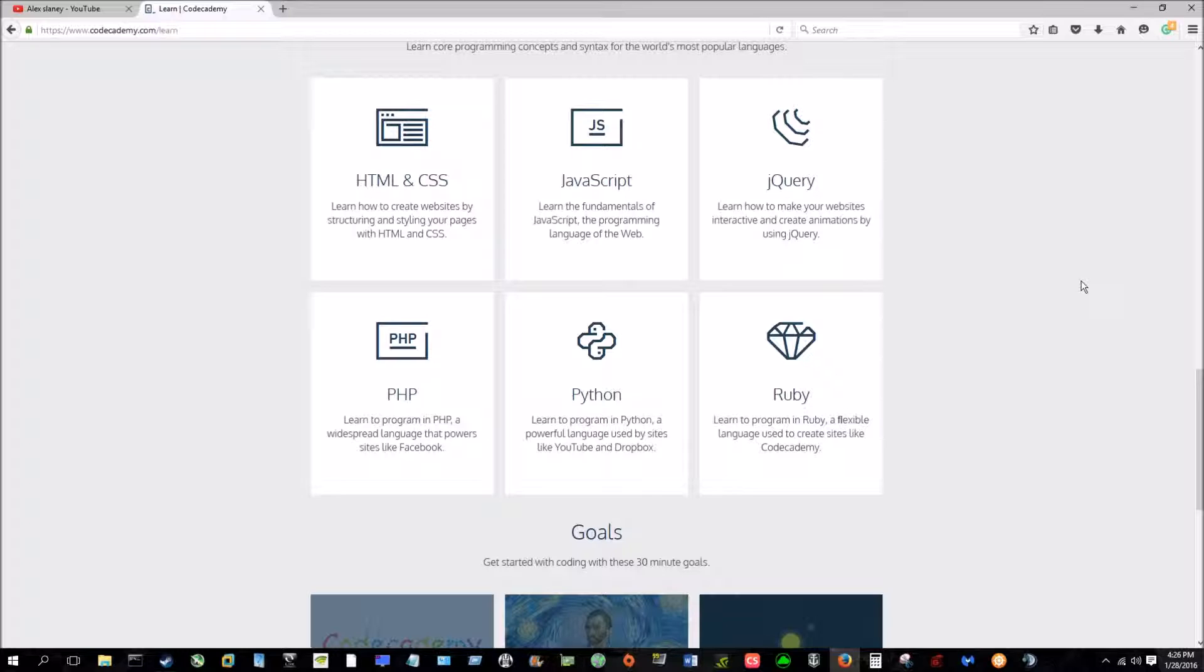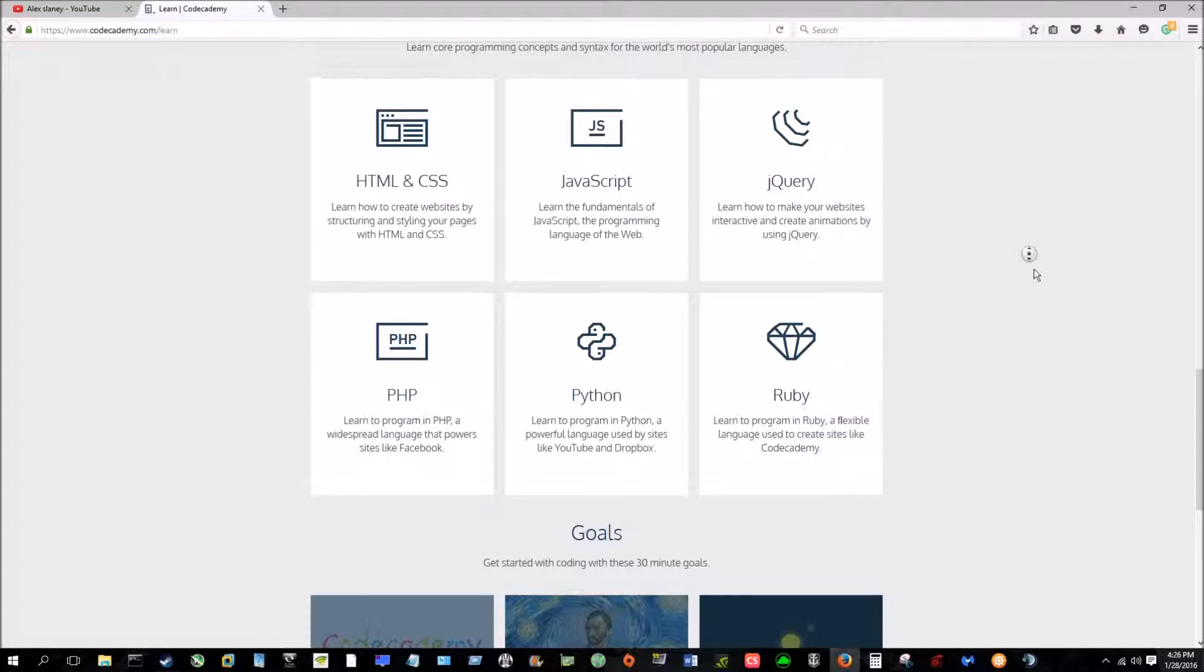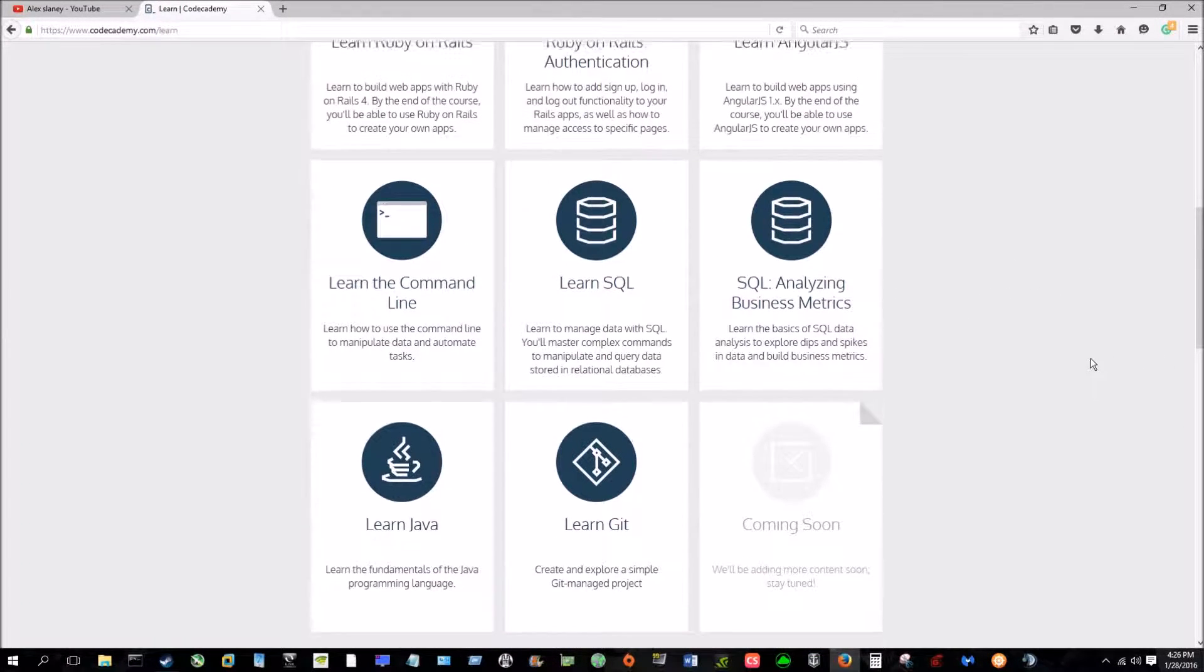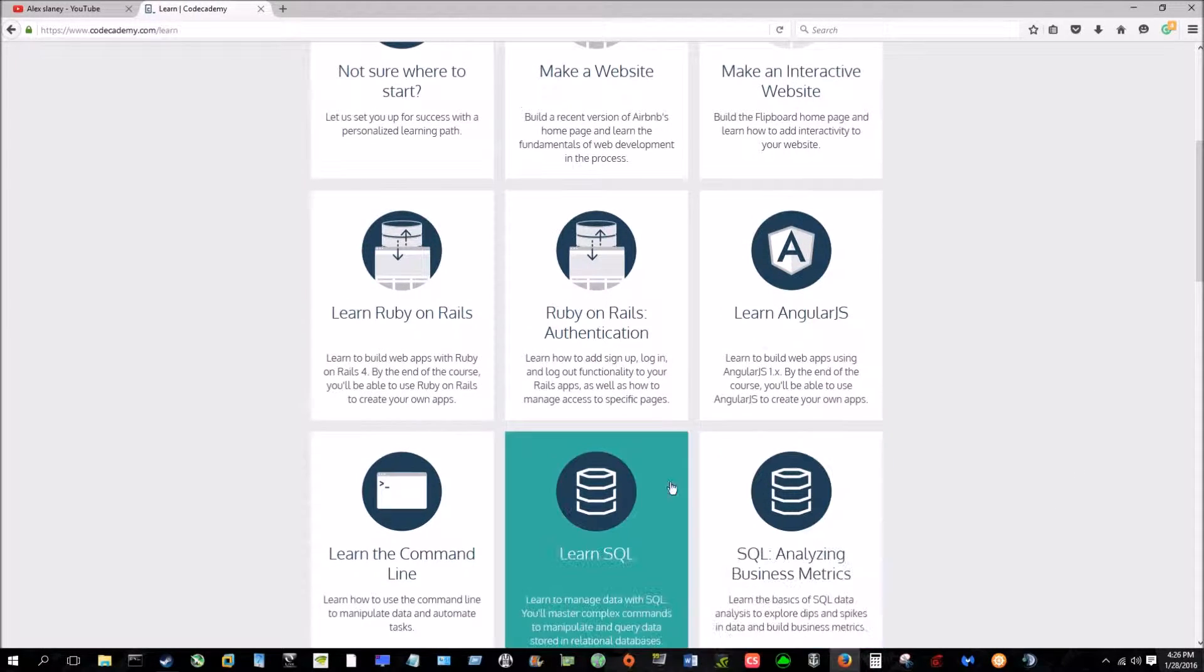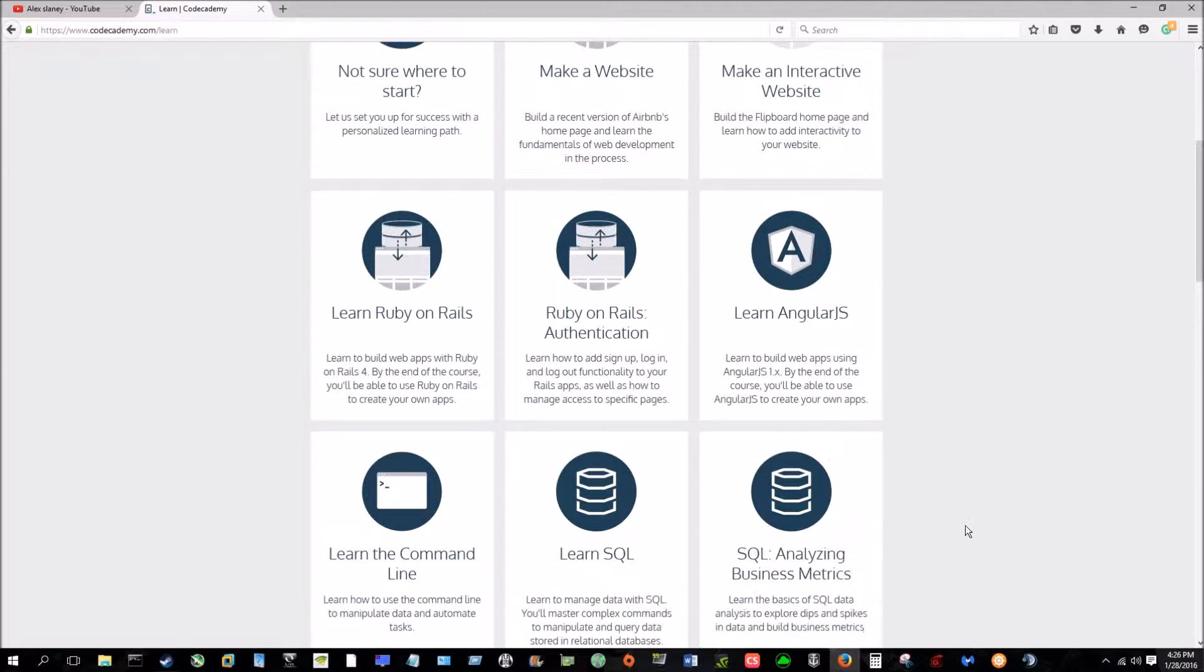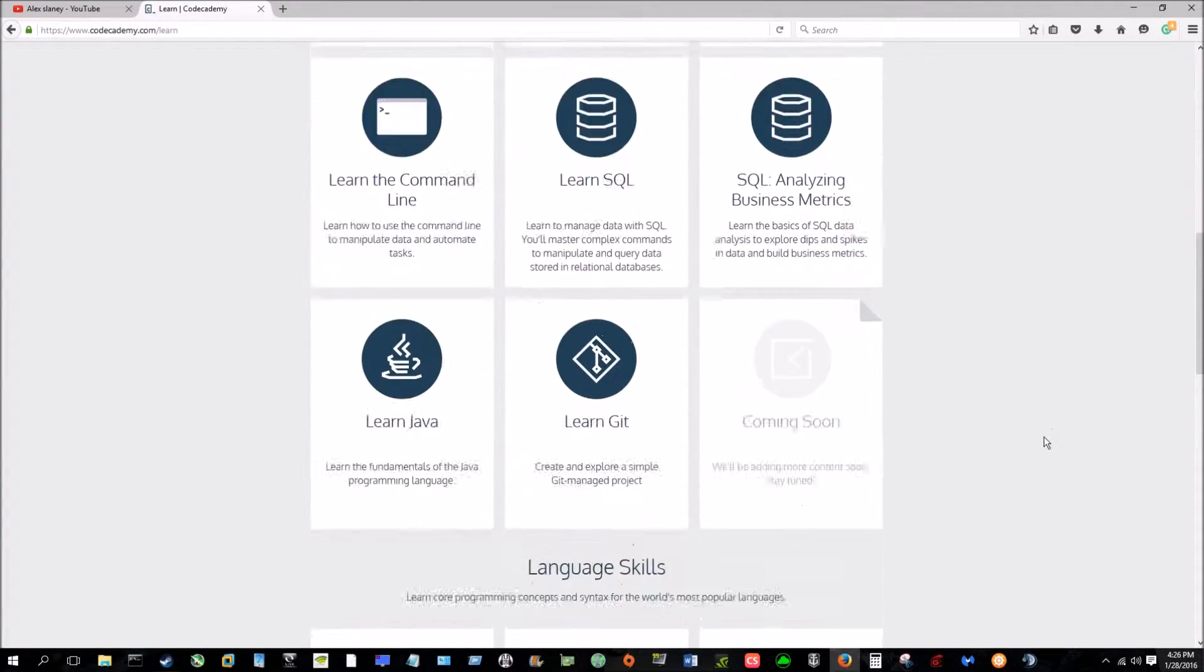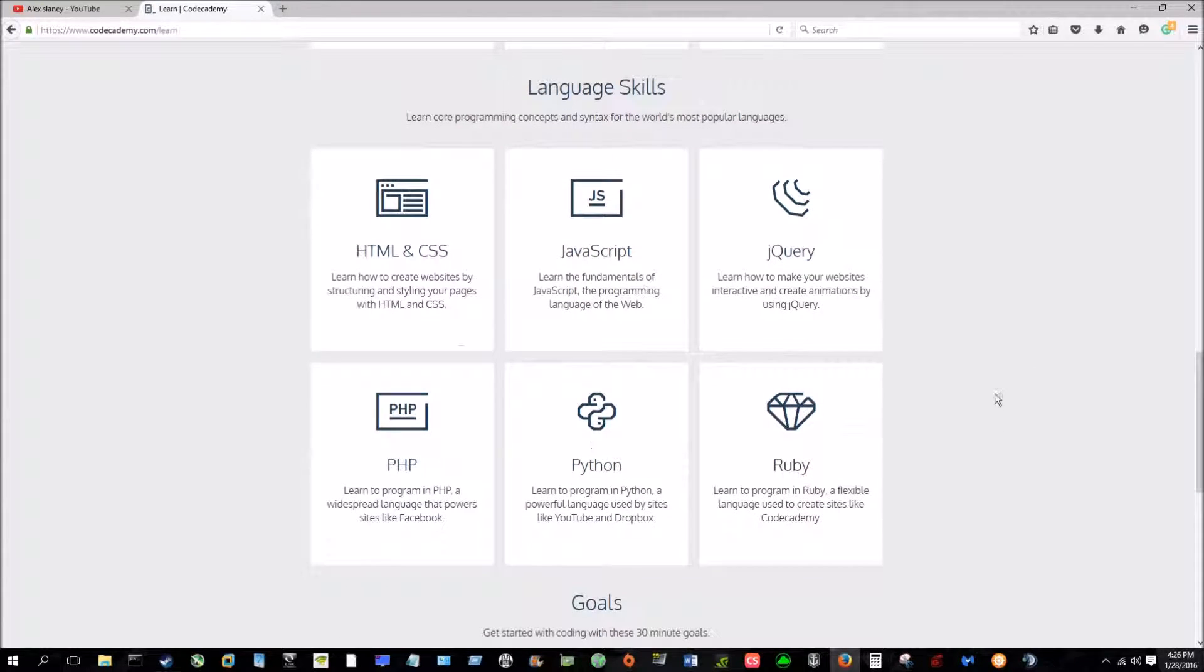And for being free, it's really, really good. And not only that, there's tons of stuff on here. You can learn SQL, website developing skills, all sorts of different stuff.